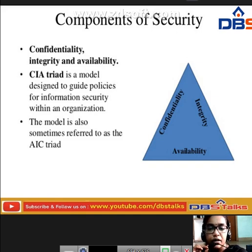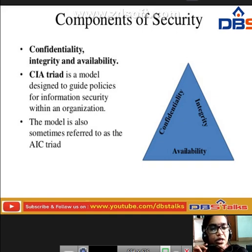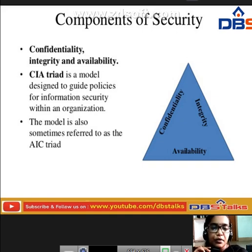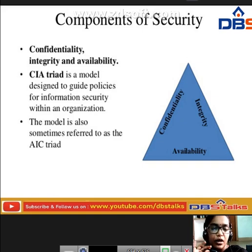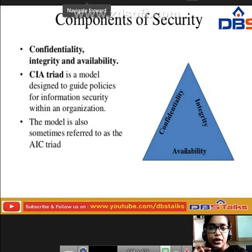This model is sometimes referred to as AIC — CIA means confidentiality, integrity, and availability; AIC means availability, integrity, confidentiality. Whatever term we use, the basic components are: first, confidentiality; second, integrity; and third, availability.